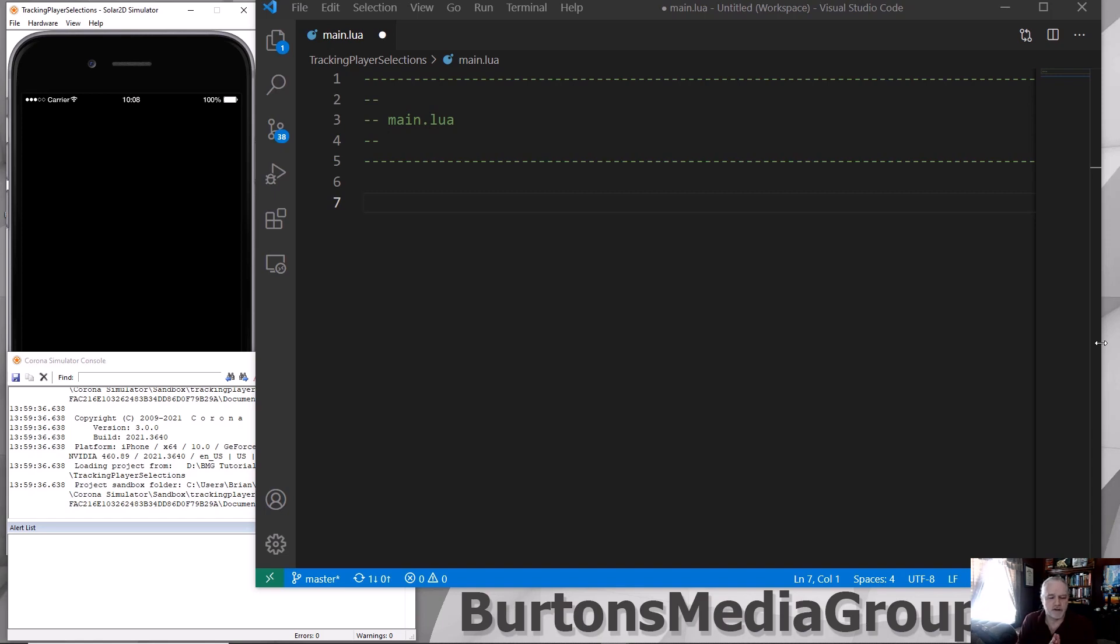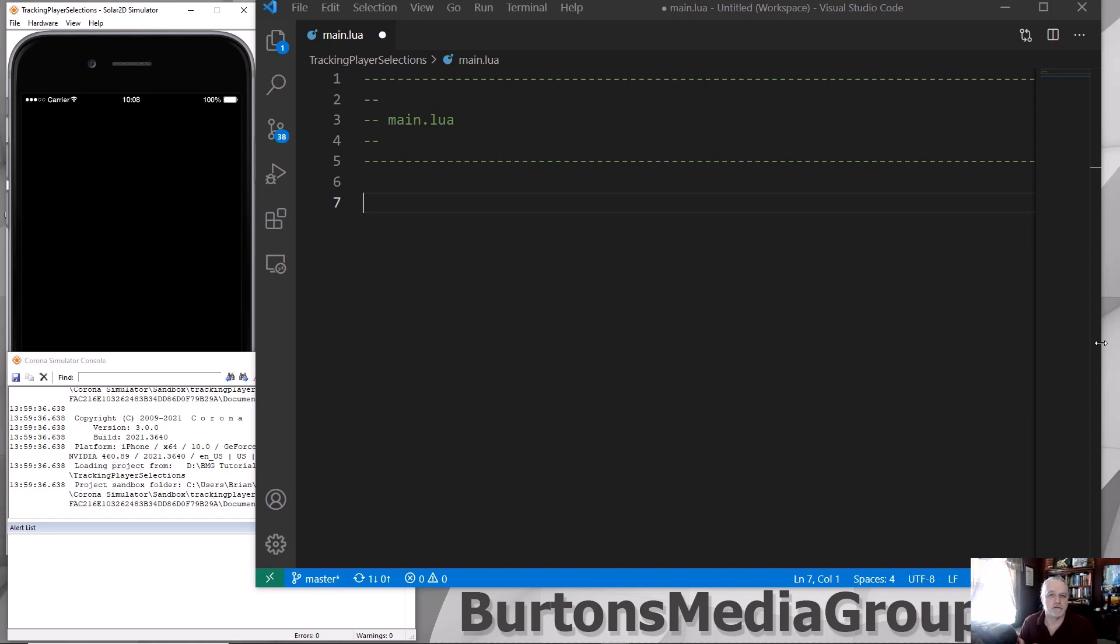And of course, everything that I'm doing could be done as a local variable and simply passed from routine to routine in your application. In the Lua scripting language, to designate something as a global variable, we do it with an underscore.